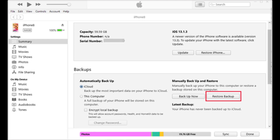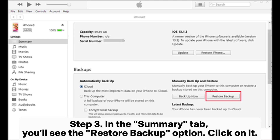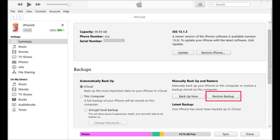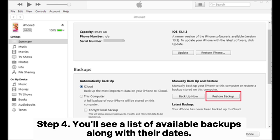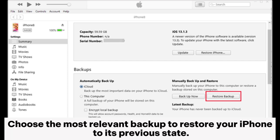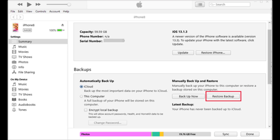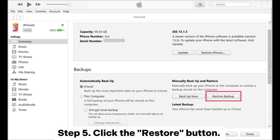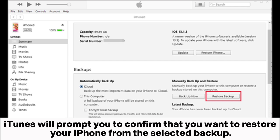Step three: in the Summary tab, you'll see the Restore Backup option — click on it. Step four: you'll see a list of available backups along with their dates. Choose the most relevant backup to restore your iPhone to its previous state. Step five: click the Restore button. iTunes will prompt you to confirm that you want to restore your iPhone from the selected backup.